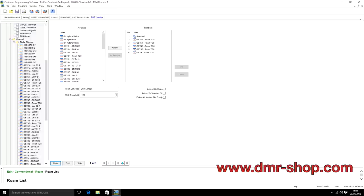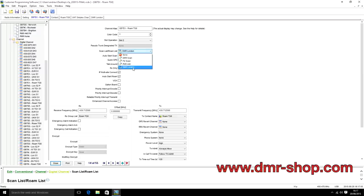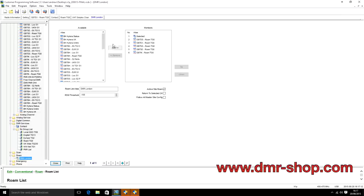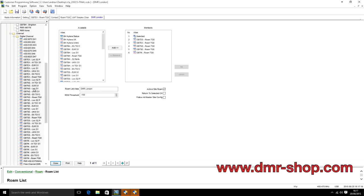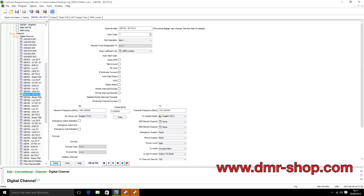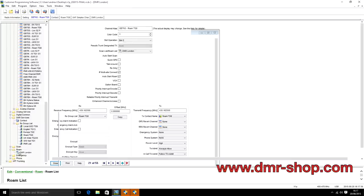Having IP Multi-Site Connect checked is important — you must have that checked otherwise you can't select the roam list. The roam list itself is simple to create: you'll see all your available channels similar to the RX group list, and you just select the roam group channel from each repeater you want in that roam group. Then go back to each channel — for example GB7EX roam TG8 — and select the 'DMR London Roam Group' on there. Add each channel to that roam list.